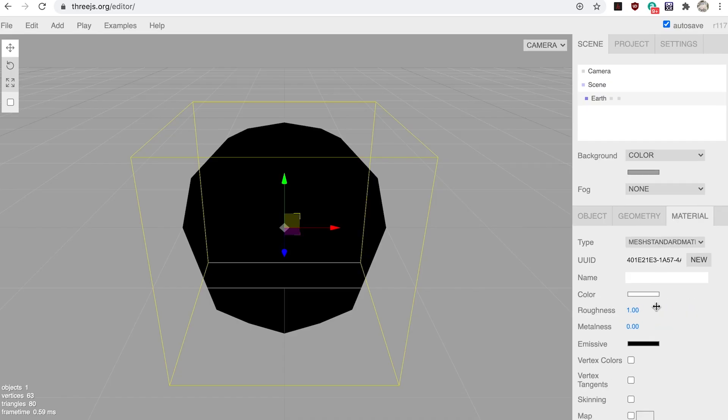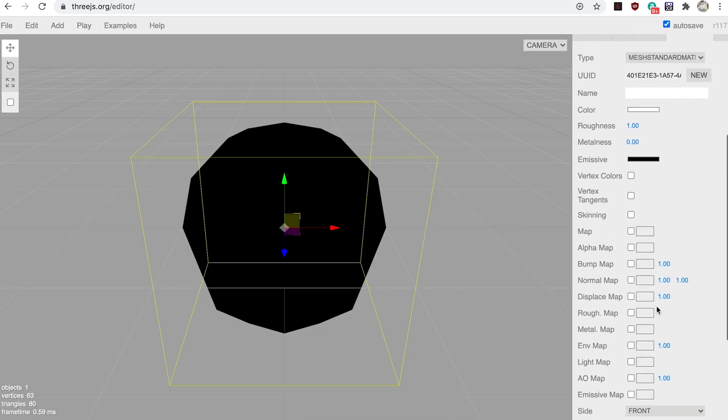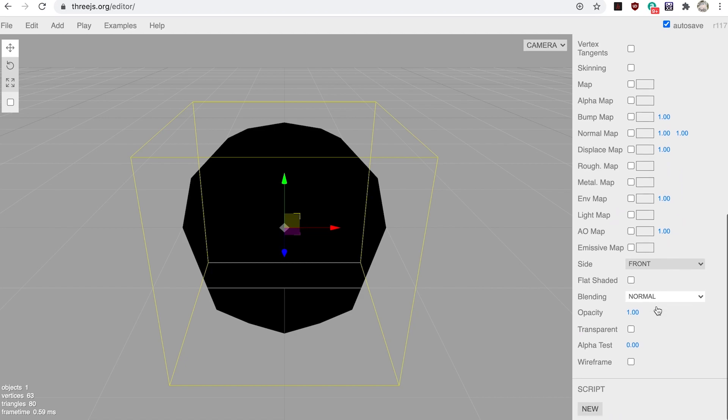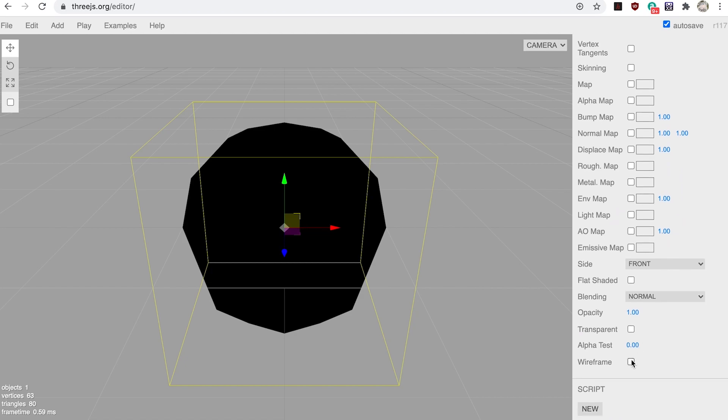Now switch to the material tab. Scroll down to the bottom and click the wireframe checkbox. The sphere switches from solid black to a wireframe render. Now you can clearly see the number of triangles being used to create this shape. Unclick the checkbox to go back to a solid black render.